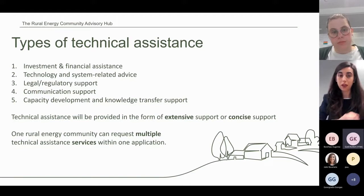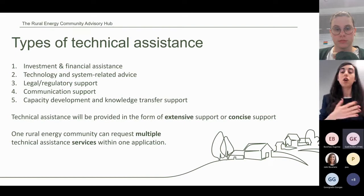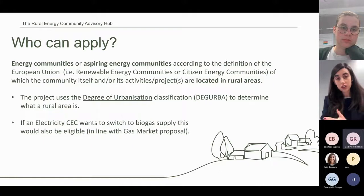Depending on the needs of the selected communities, technical assistance will be provided in the form of either extensive support or concise support, depending on the number of days of advisory support required. Extensive support will include about 20 expert days, whereas concise support will provide about five expert days.